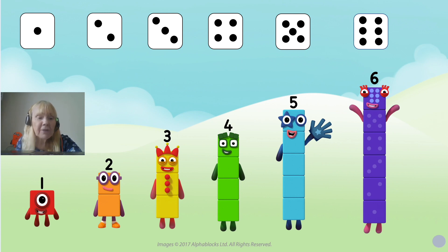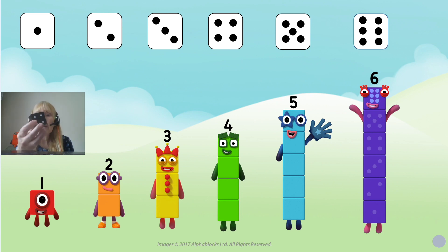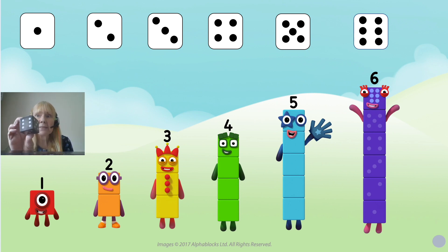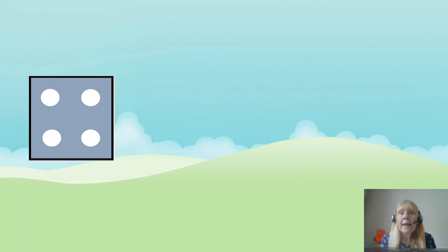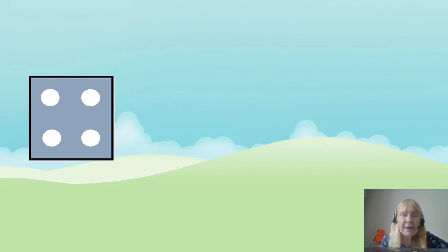I'm wondering if you've ever looked at a dice. If not, try and get hold of one after the programme and see what you notice about it. Can you see these six patterns on a dice? Let's have a look at those patterns now. I'm going to ask you to do something that's really mathematical — can you spot the number without counting? I'm wondering if you know how many is there, even without counting?